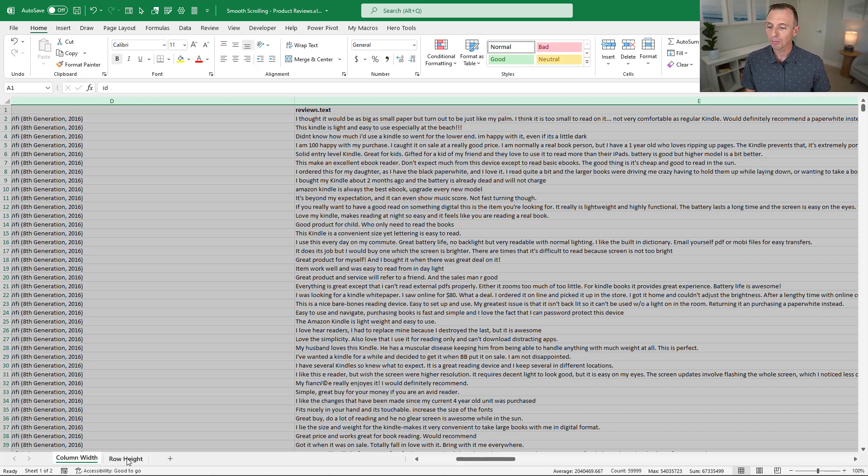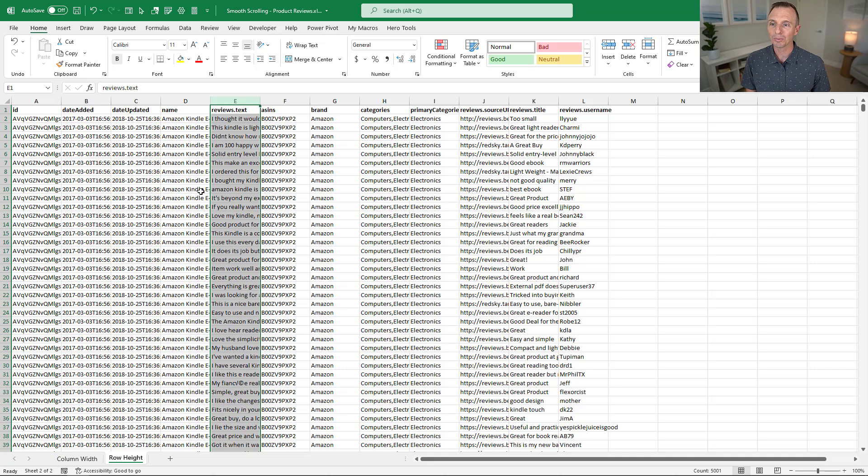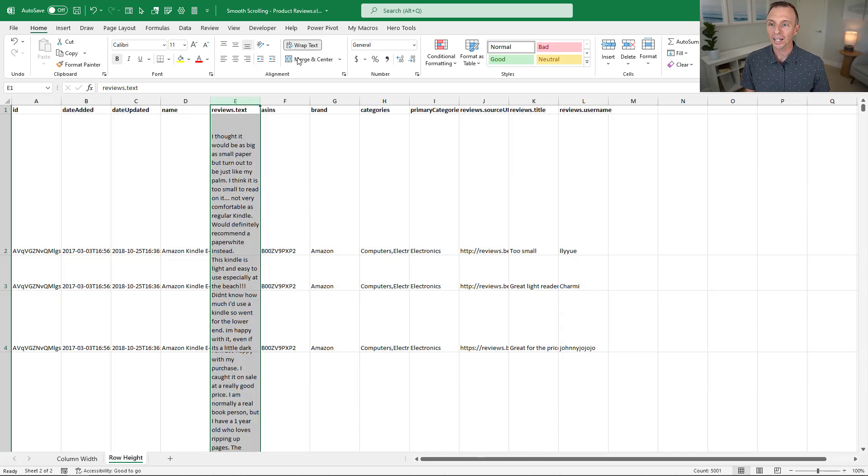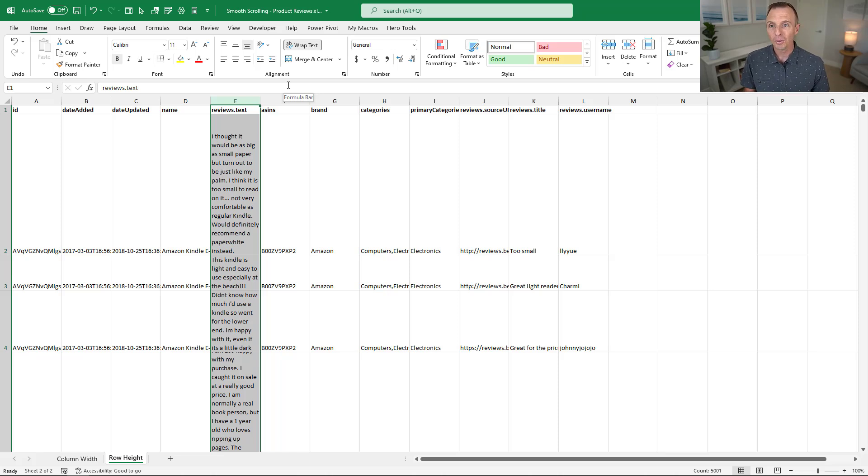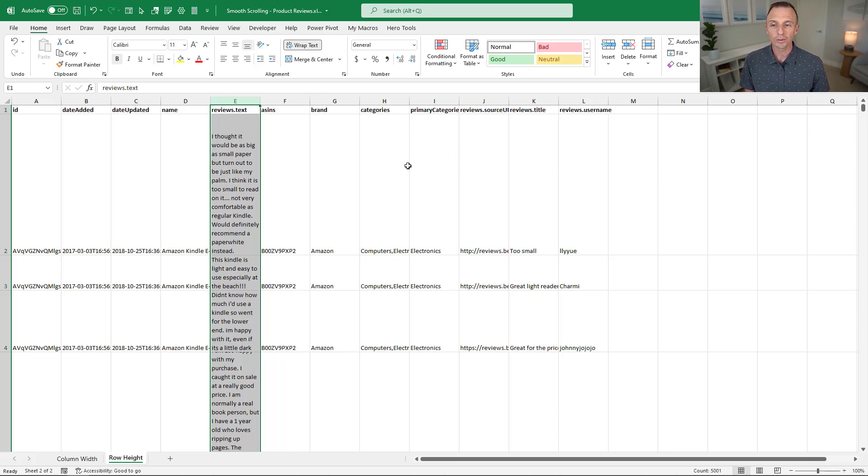Same thing happens with row heights. This is the same data, but maybe instead of expanding the column widths, we wrap the text, which will make some of the row heights really tall. Same thing here. I can either scroll with the scroll bar or use the scroll wheel on the mouse.